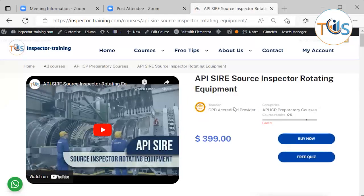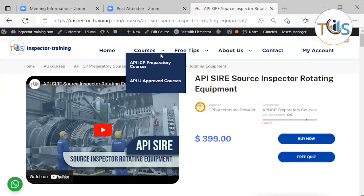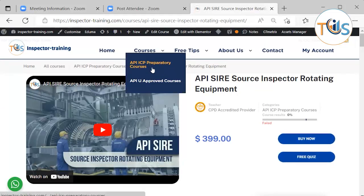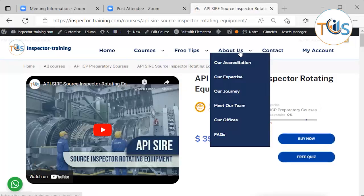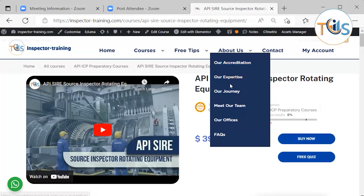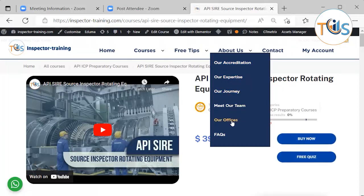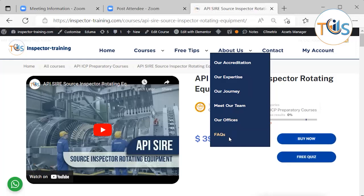By going through My Account a registered free account can look at our other courses API ICP and also our API U approved courses. If you want to know about us more, you can look at About Us and look at our accreditation, expertise, journey, our team, and our offices.